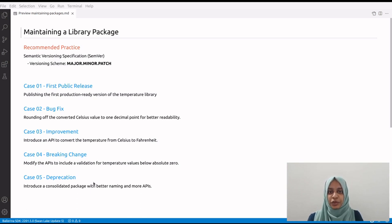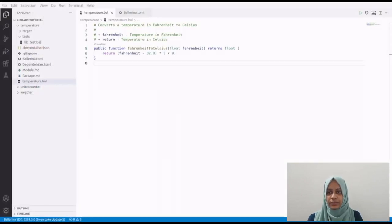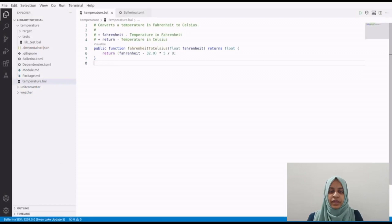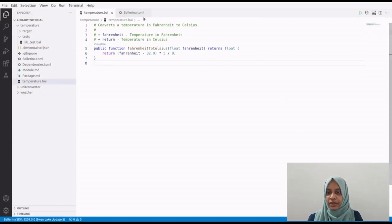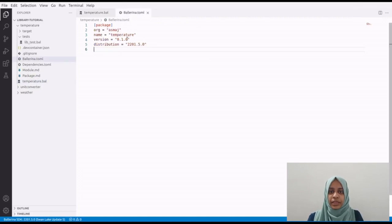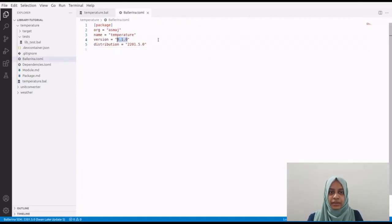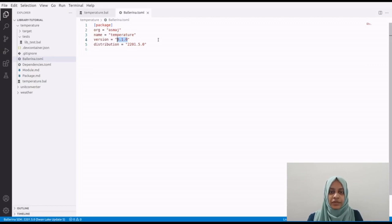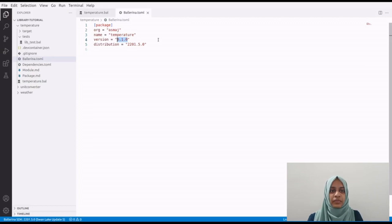Let's begin to improve the temperature library to understand these cases. This temperature library contains a function to convert the temperature from Fahrenheit to Celsius. In the initial stages of development, it's a best practice to use initial versions. Packages versioned with an initial version are not considered to be stable, so this tells the user to expect breaking changes in the upcoming releases.